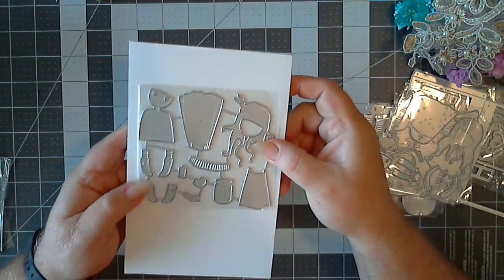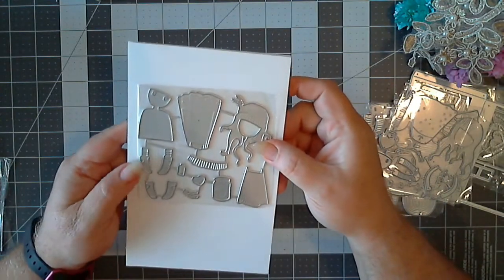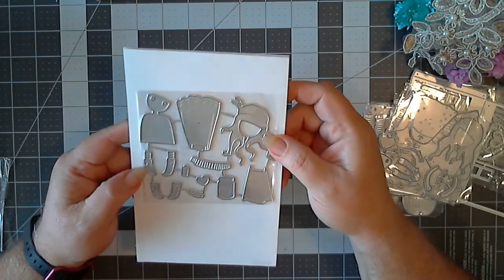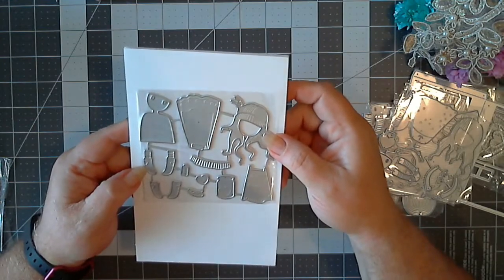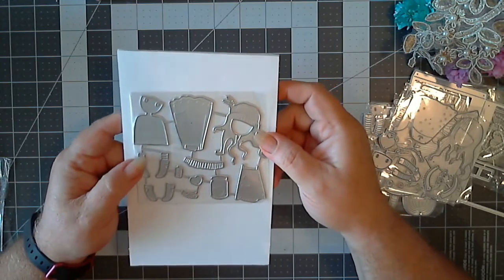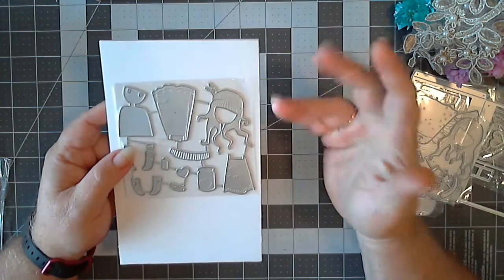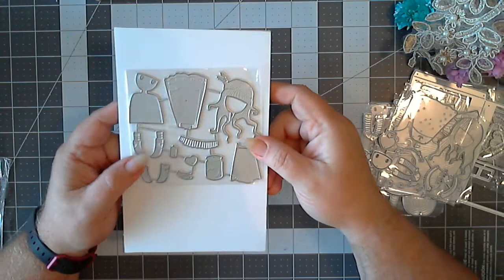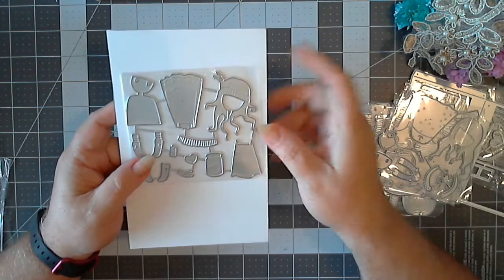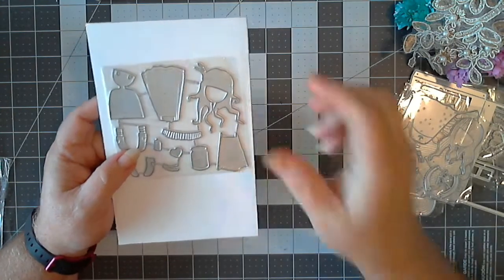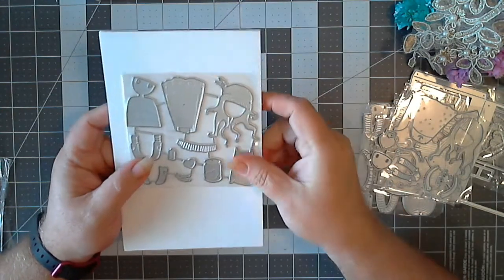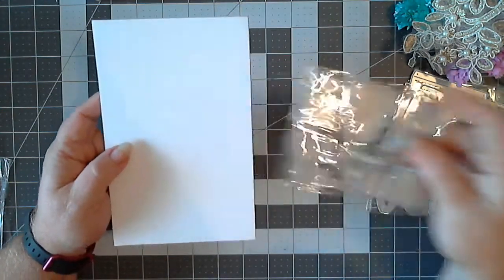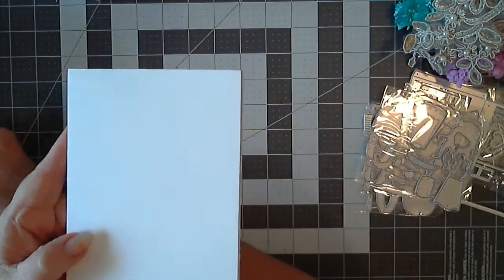This one here reminds me of a little 50s, where they wore the little feathers in their hair and stuff like that. This is what this kind of reminds me of.